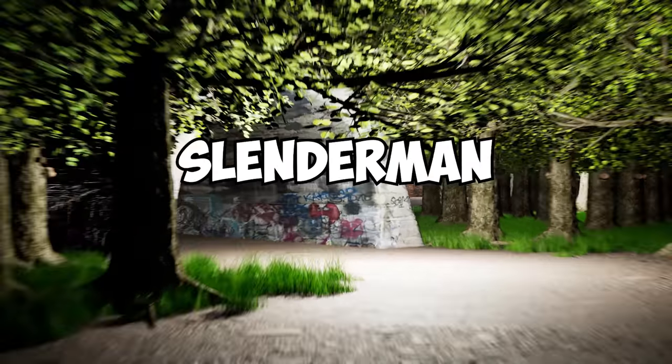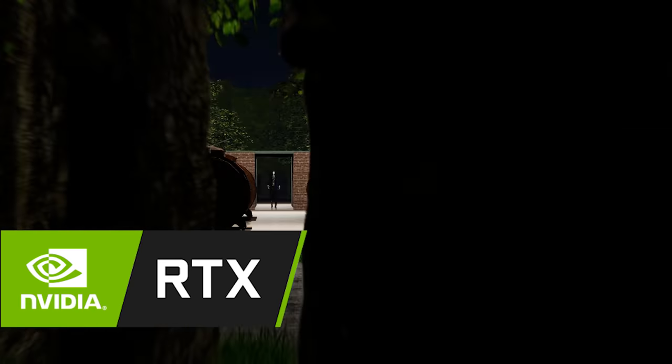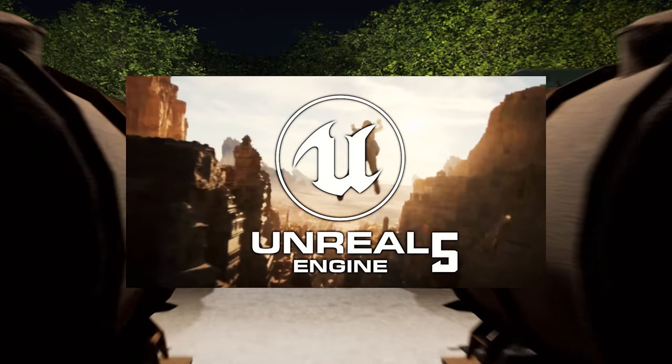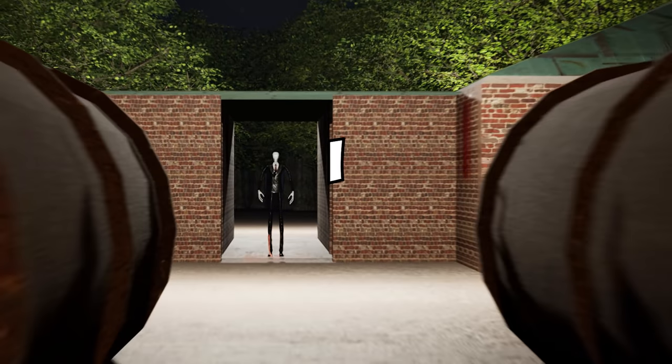So I decided to remake Slenderman with RTX graphics using Unreal Engine 5, and here's how I did it. But first, let's go back to where it all started.